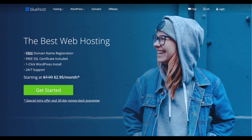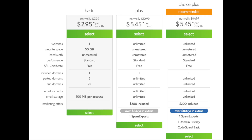You'll see the Get Started Now button on the page — click the button. This is where you can select your hosting plan. You'll see three different options: a basic plan, plus plan, and a choice plus plan. I recommend going with the basic plan and then you can always scale up whenever you like. If you have more than one website then you want to choose either the plus plan or choice plus plan. I'm going to choose the basic plan for this tutorial as this is most common. Go ahead and hit the select button on whichever plan you'd like to use.